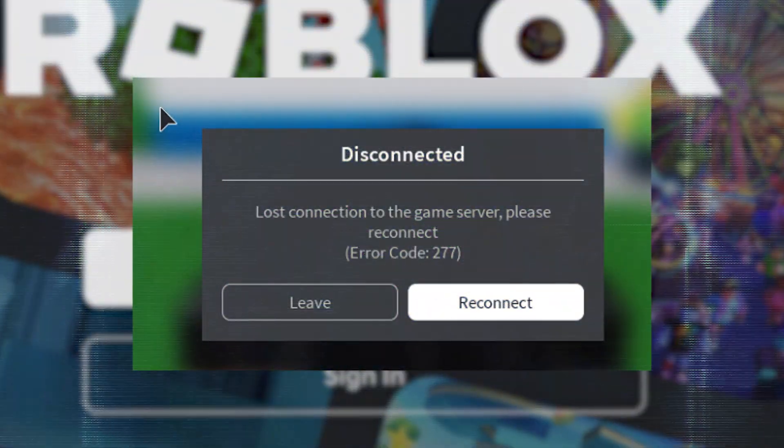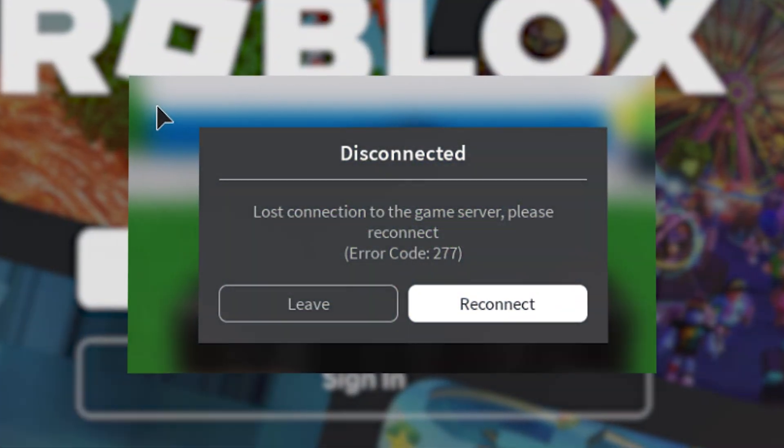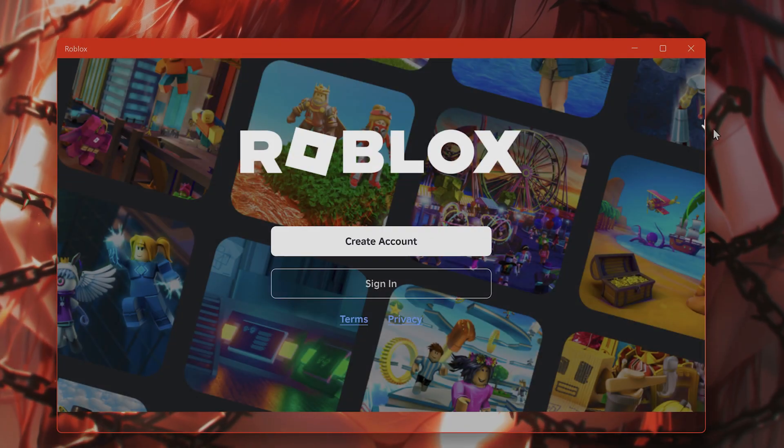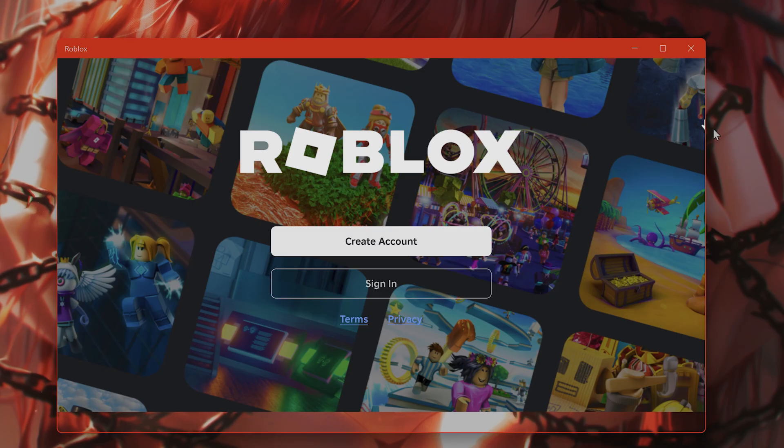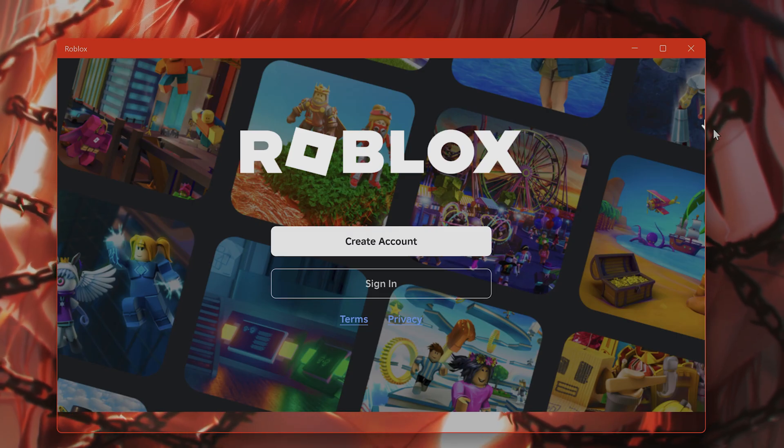Hello everybody, in this video I'm going to show you how to fix Error 277 on Roblox for PC. There are a couple of different methods, so try not to skip them.